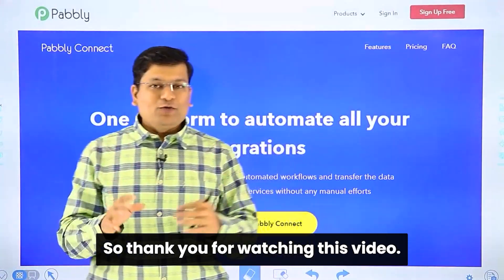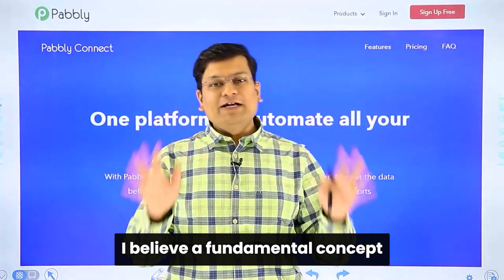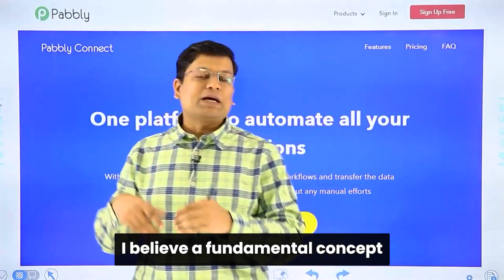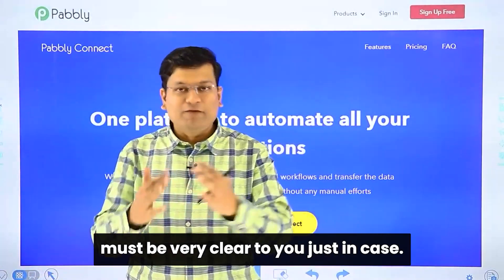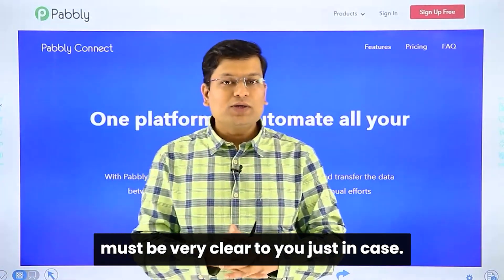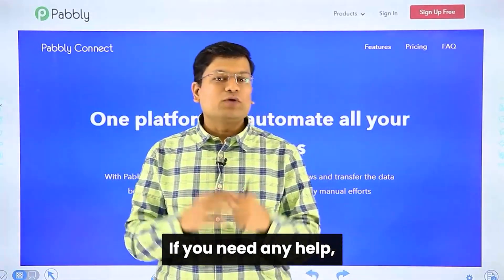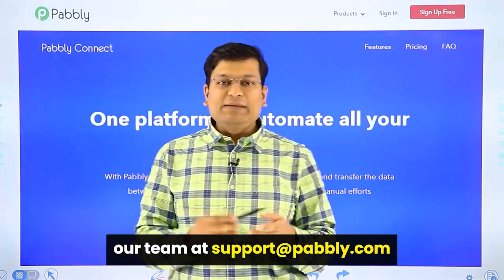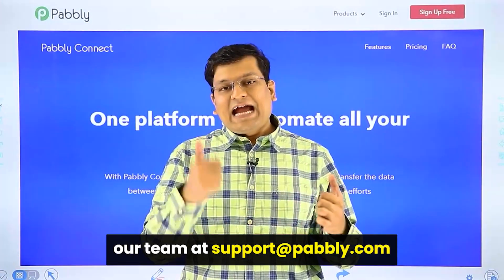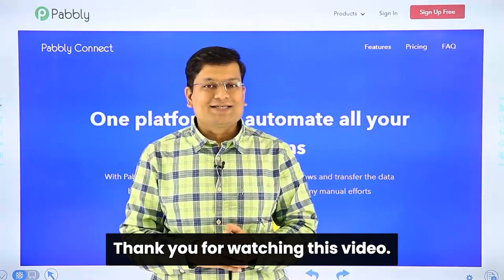Thank you for watching this video. I believe the fundamental concepts of triggers and actions must now be very clear to you. Just in case if you need any help, you can always reach our team at admin@pably.com. Thank you for watching.